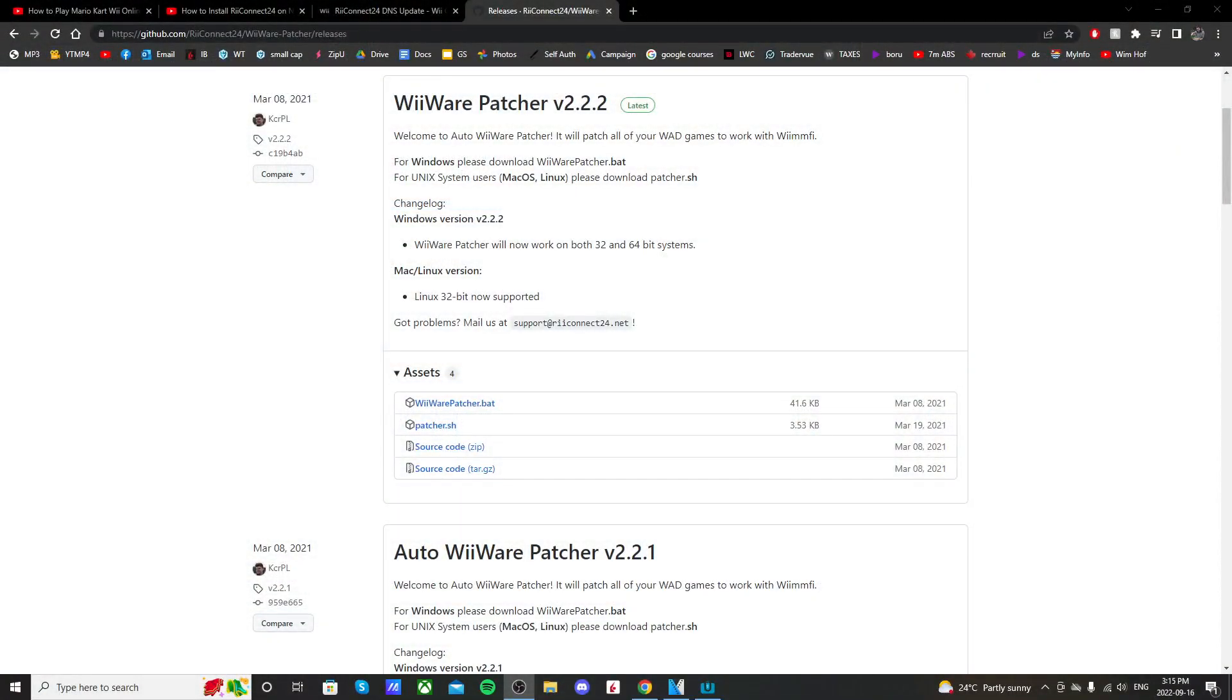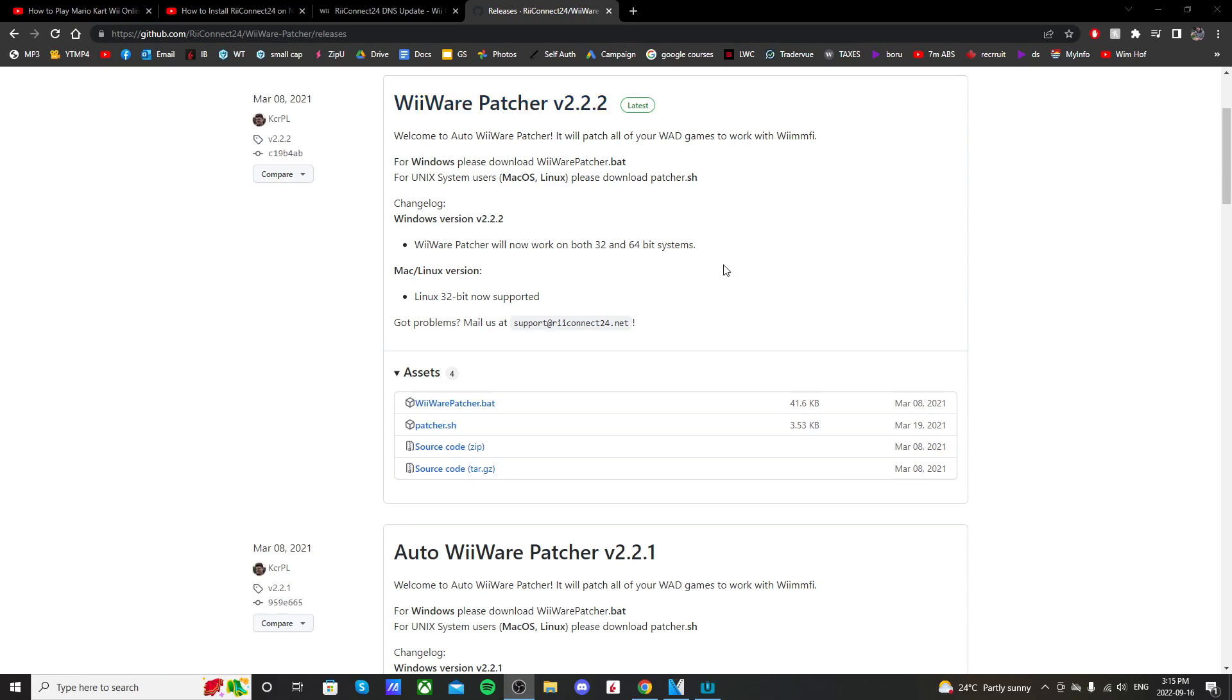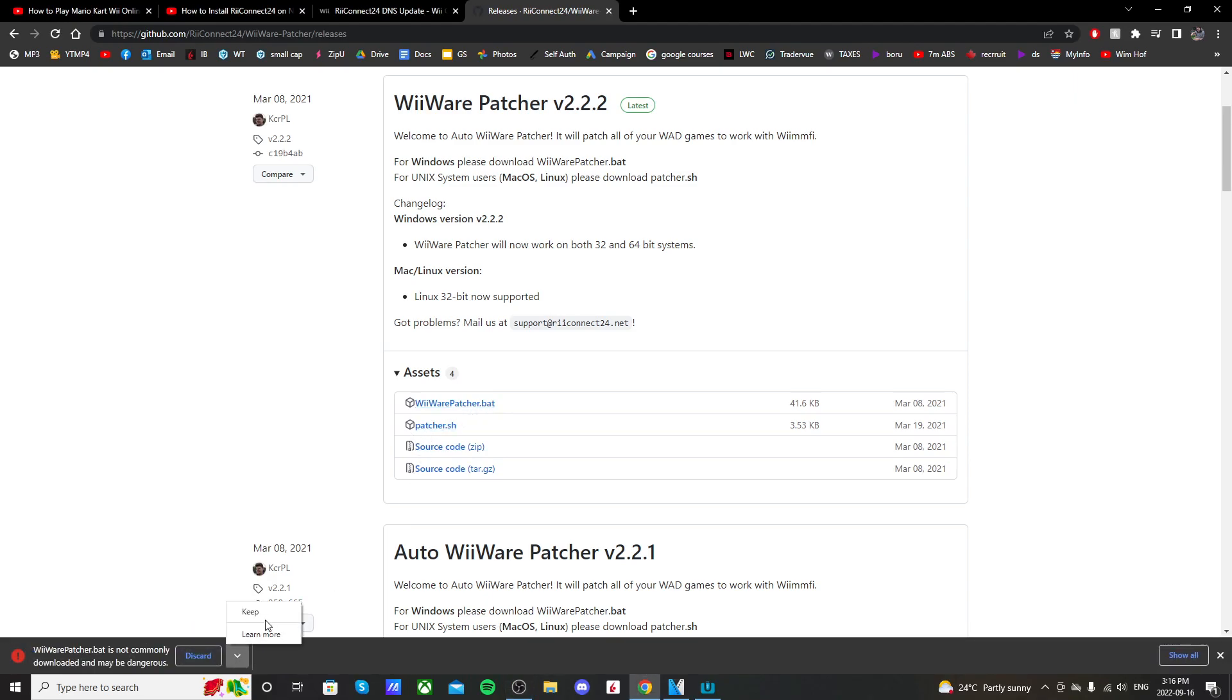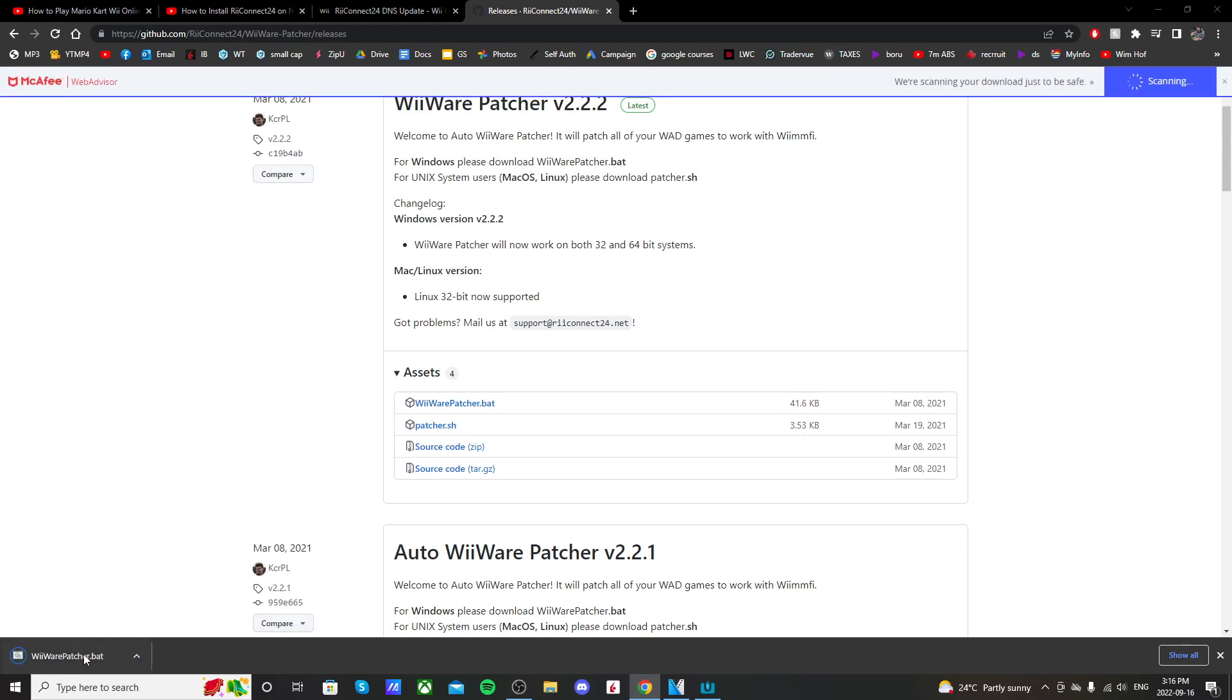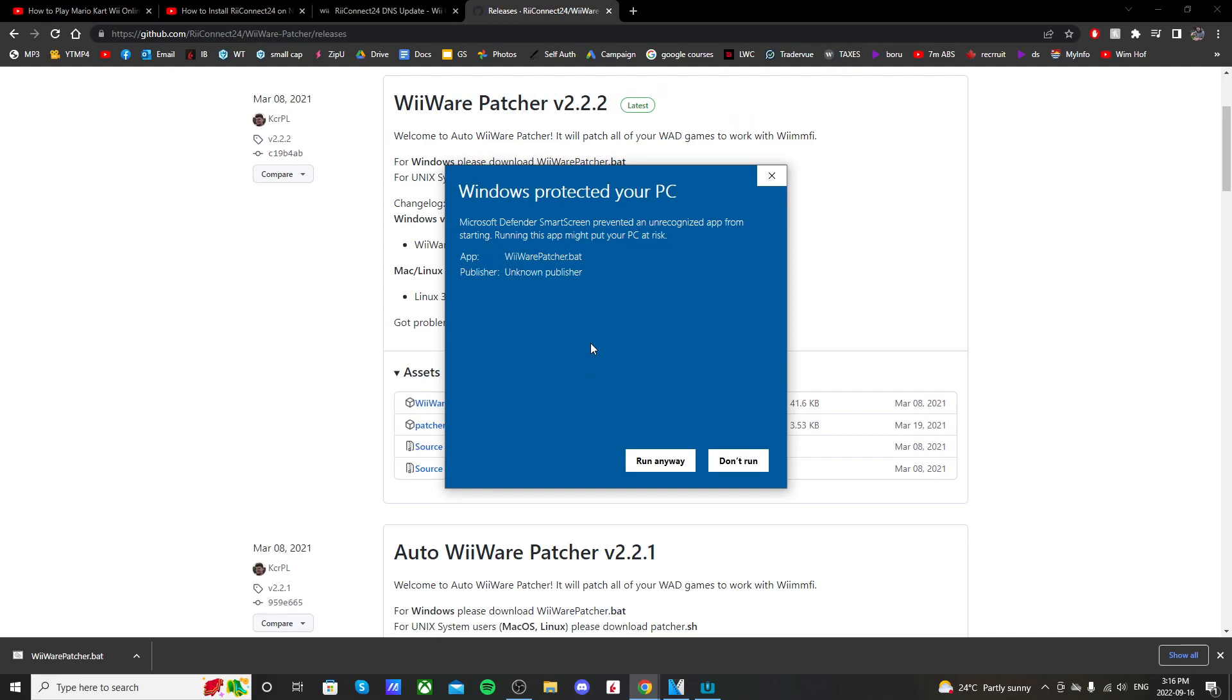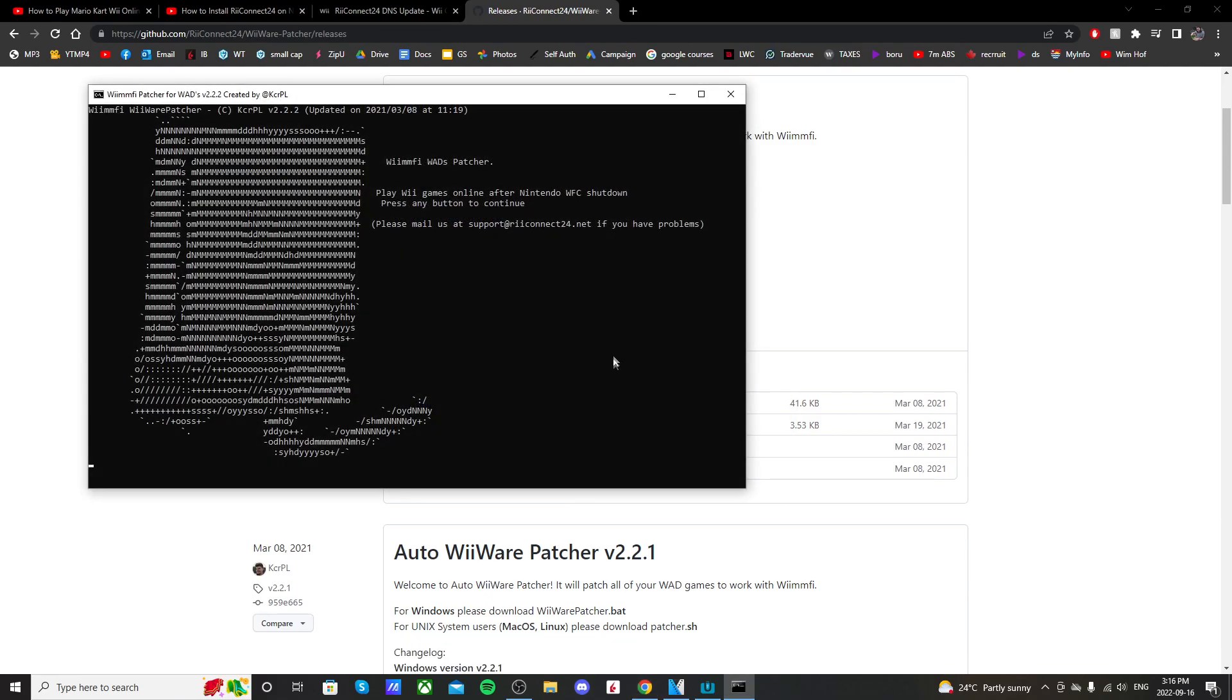I'm also going to show you how to connect WiiSpeak by using the WiiWare Patcher, just in case it doesn't work after setting up ReConnect24. So if you want to connect WiiSpeak to WimFi, go to the link in the description that says WiiSpeak. Click on WiiWarePatcher.bat. It should download. And Windows doesn't like this file, but I'm just going to press Keep and open it up. Windows doesn't like it, but it is safe. Click Run Anyway. And we're in the patcher now.